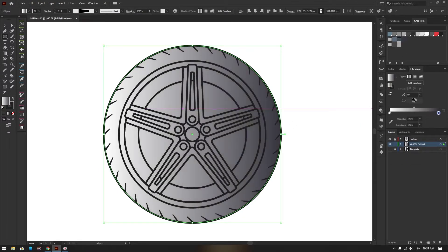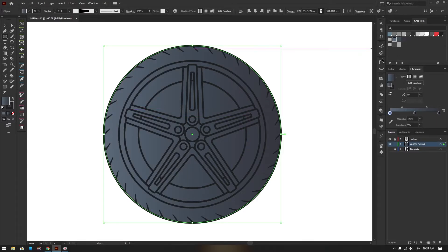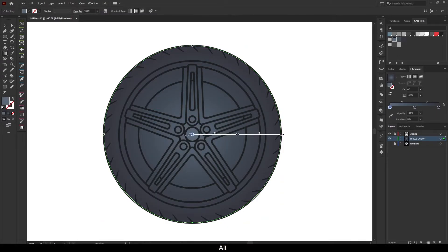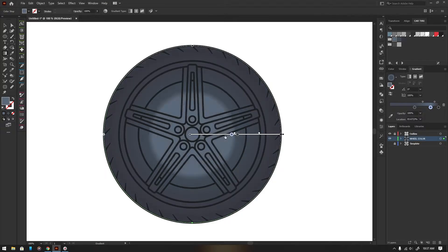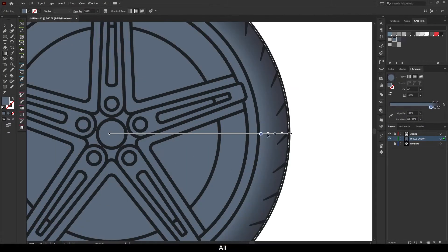After that, I am using shapes to color the tire. Here I am using gradient to create color highlights and shadows.